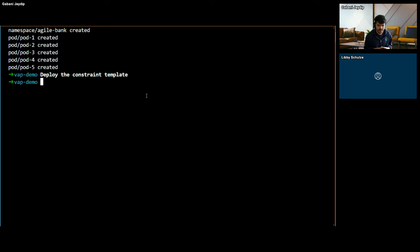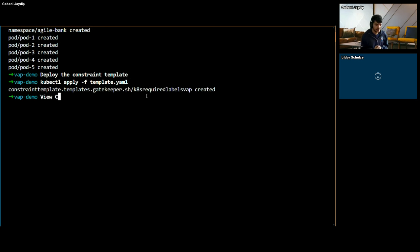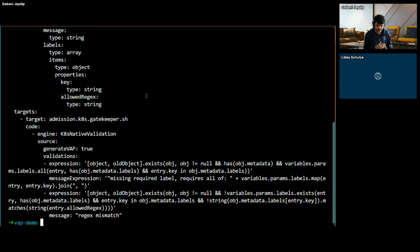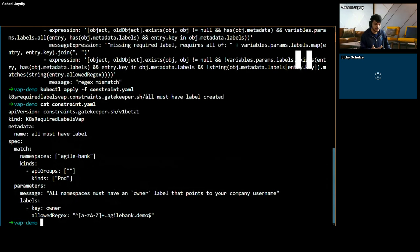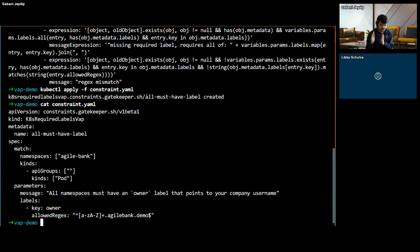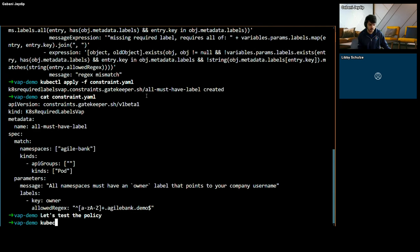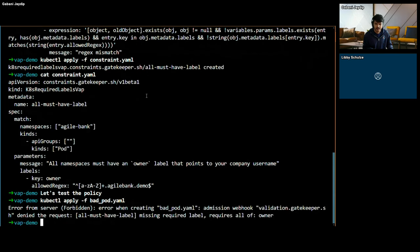So to start with, I have a setup already with CEL support enabled in Gatekeeper, and I'm going to try to create the same template that we saw earlier with Common Expression Language code and see if that gets enforced. This template basically tells Gatekeeper to mandate a particular label on resources, and which label should be on which resource can be specified through a constraint. This constraint says that any pod in the Agile Bank namespace must have a label 'owner' with an allowed regex that should match the value of that label. So I'm going to try to create a pod without that label now, and as we can see, the pod is now rejected by Gatekeeper through the policy written in validating admission policy-style Common Expression Language.